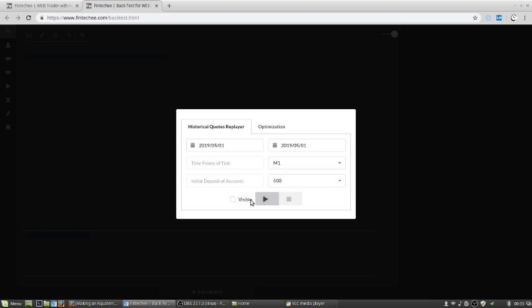Because we will use the historical data to train the model, we don't need to see the chart. So remove the check of this option and run the training EA straightforward.